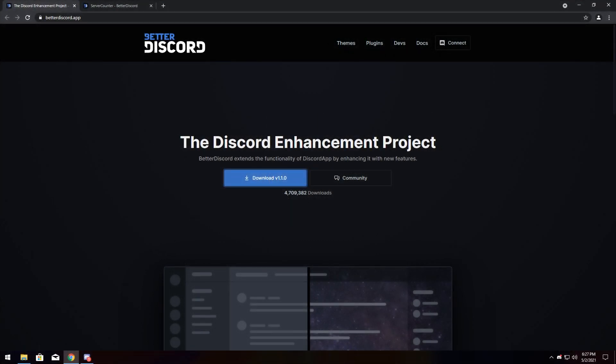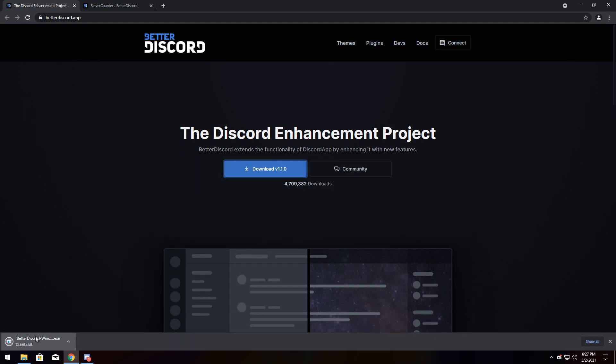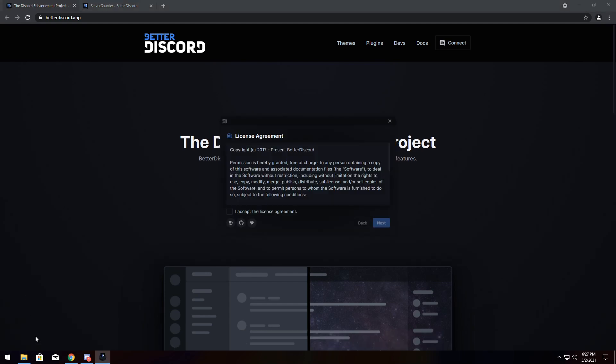So to start off, we need to know how do you download Better Discord. Well, you go to the first link in the description and you will click the big download button. It will download and all you need to do is open it up.